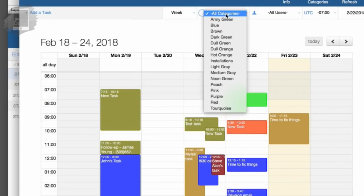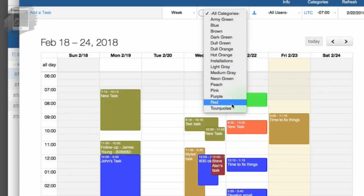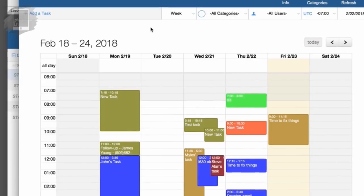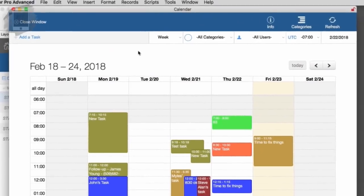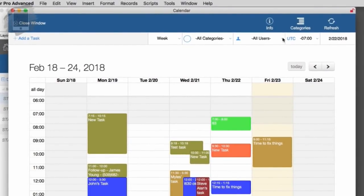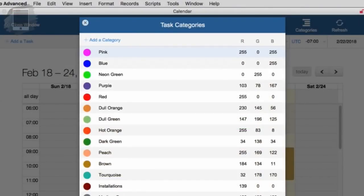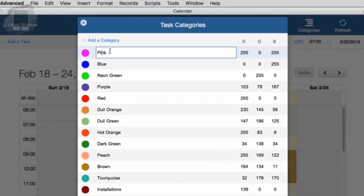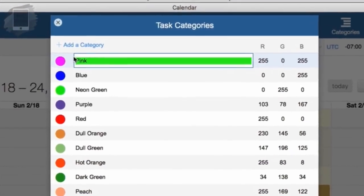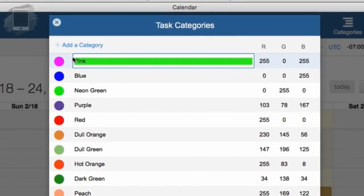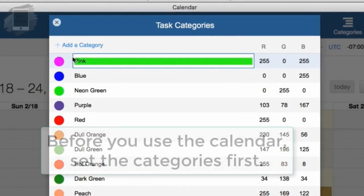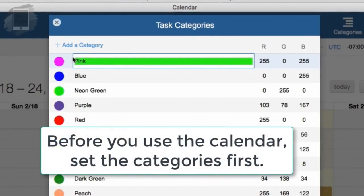While we have them named as colors here, you can actually go in and change these categories to things that fit your needs. You can go under the categories button at the top and it's a card style window that pops up. We can change these. What you want to do is before you really start using the calendar heavily, you want to set these up.